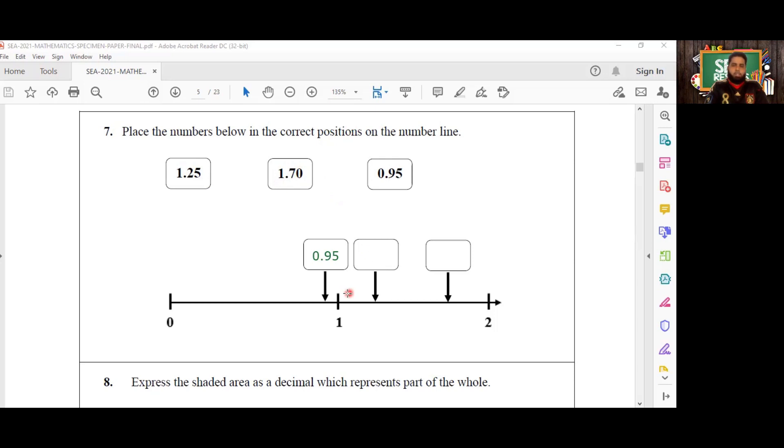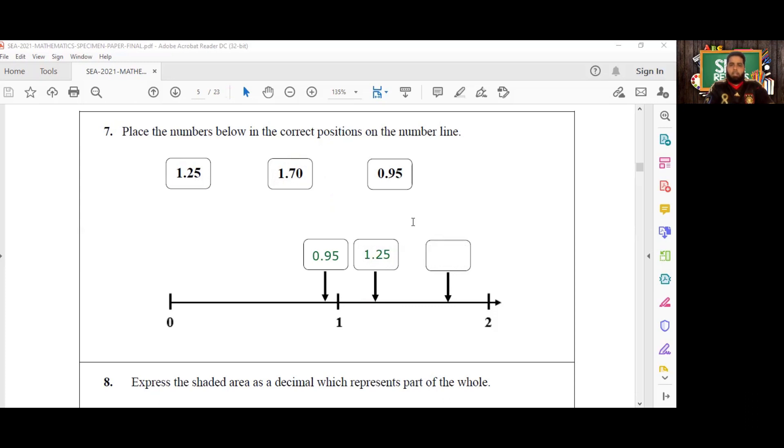So therefore, the second number, the number that comes a little bit after the one, is going to be 1.25. And then the final number on the number line here is going to be 1.70.